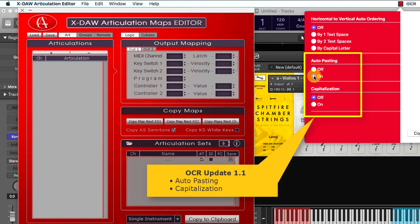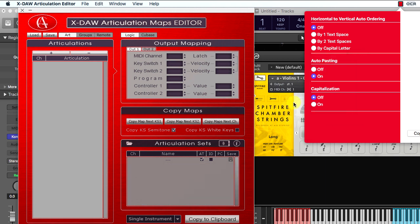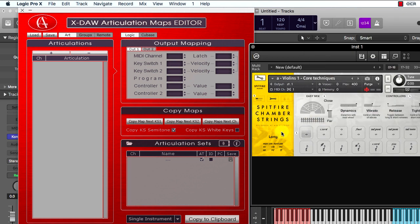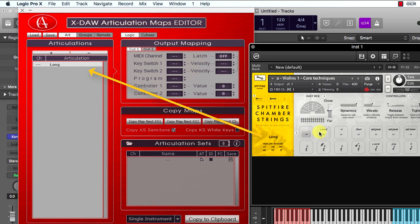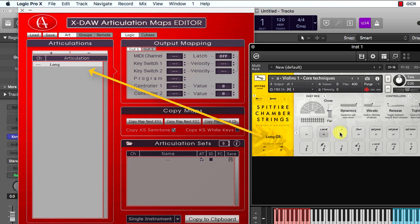The auto-pasting is very useful for instruments which offer a single articulation name view. I will select an articulation and screenshot it. Cool! The screenshot is converted into a text name and pasted into the XDAO automatically.